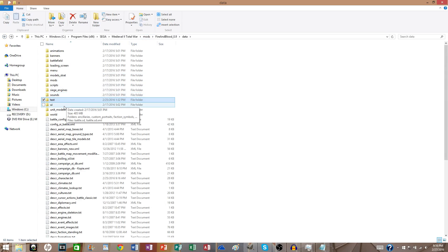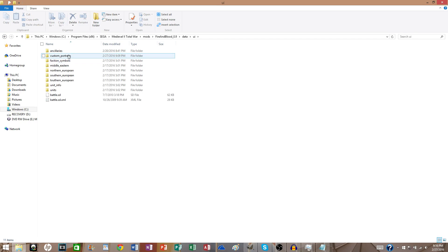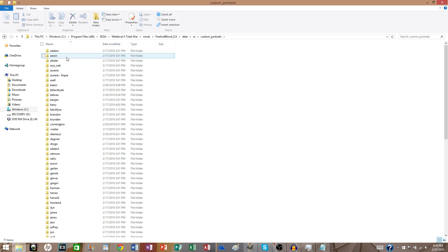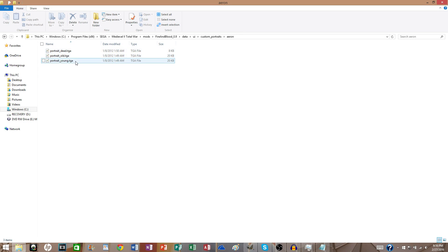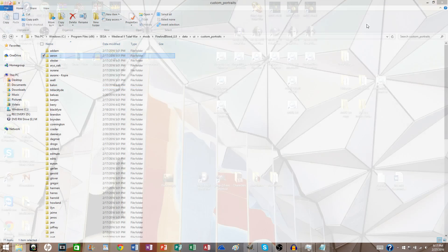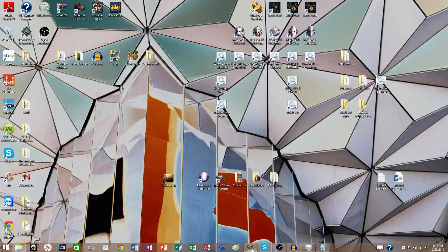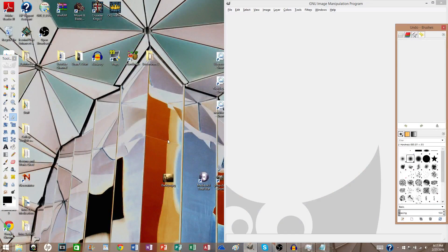So what you want to do then is go back. We want to go to UI and to Custom Portraits. And then you want to go into just any random folder. See how it's lined up here. You have Portrait Dead, Portrait Old, Portrait Young. So we're going to need three TGA files. It has to be TGA. There's no if, and, or buts about it.